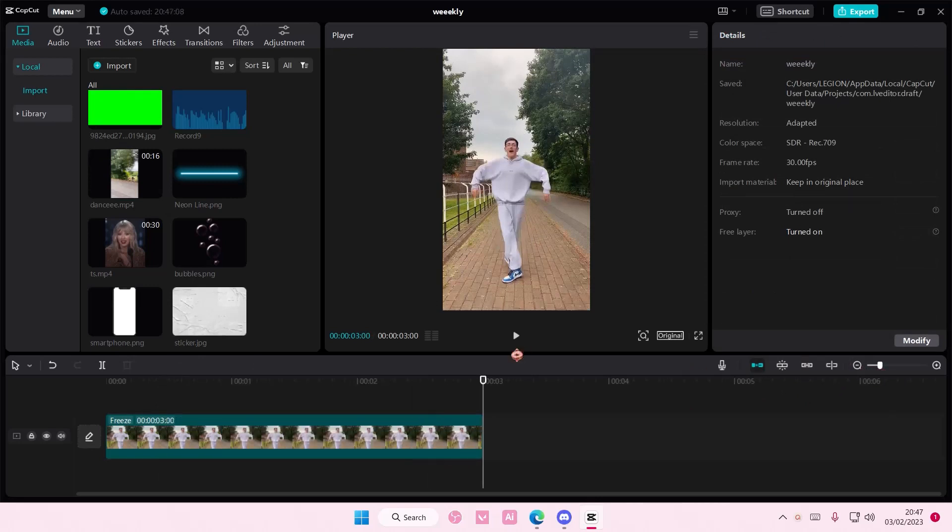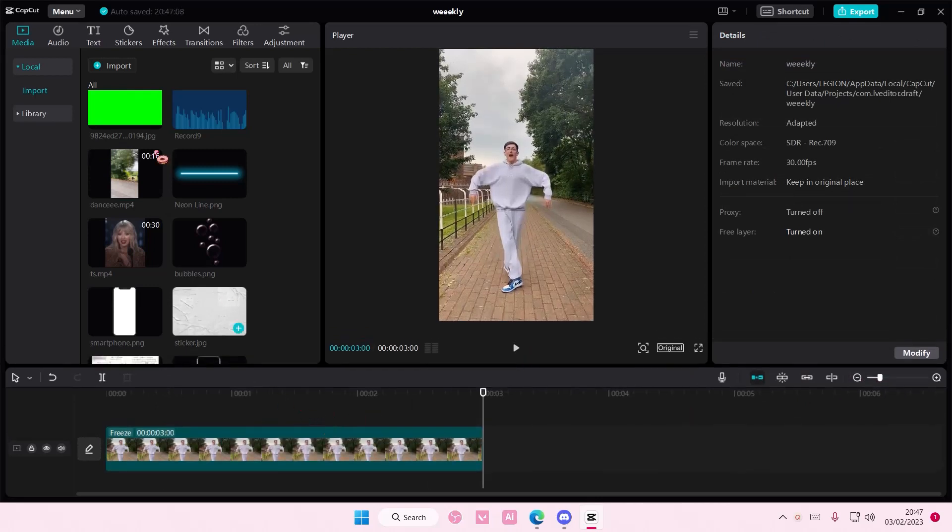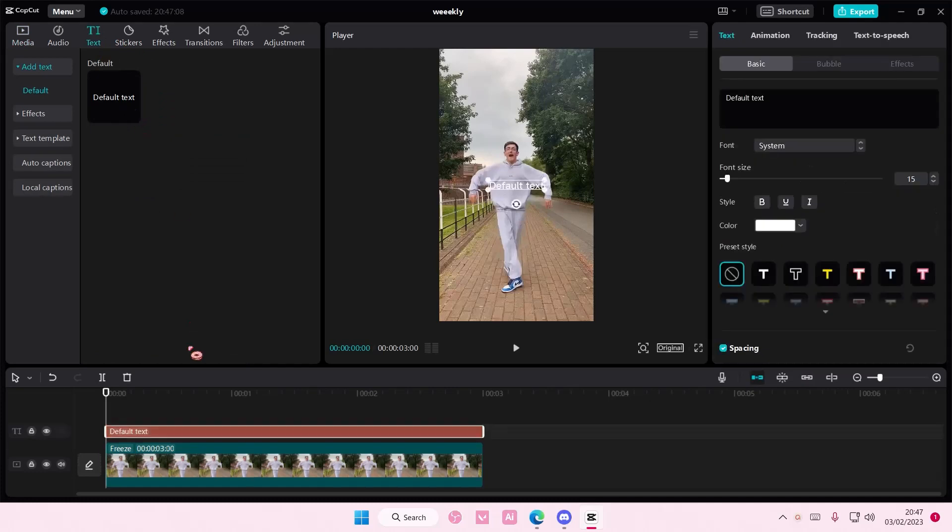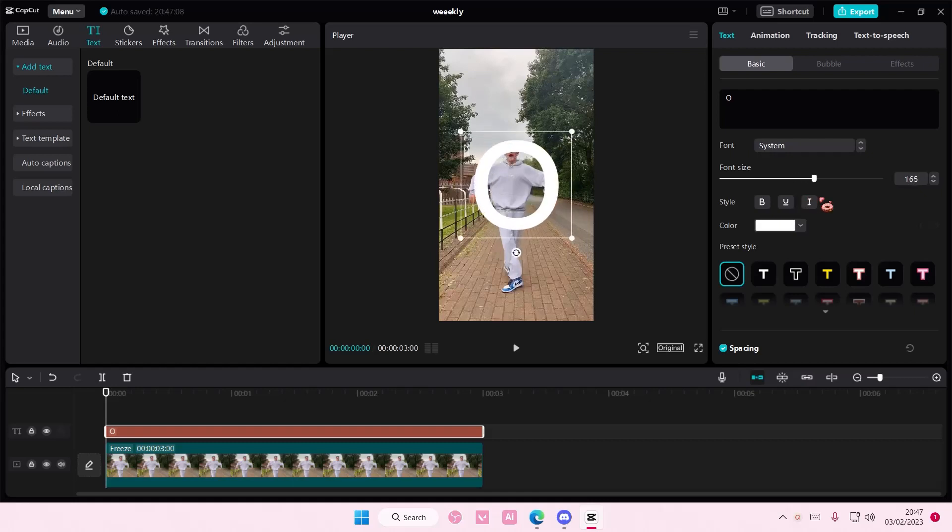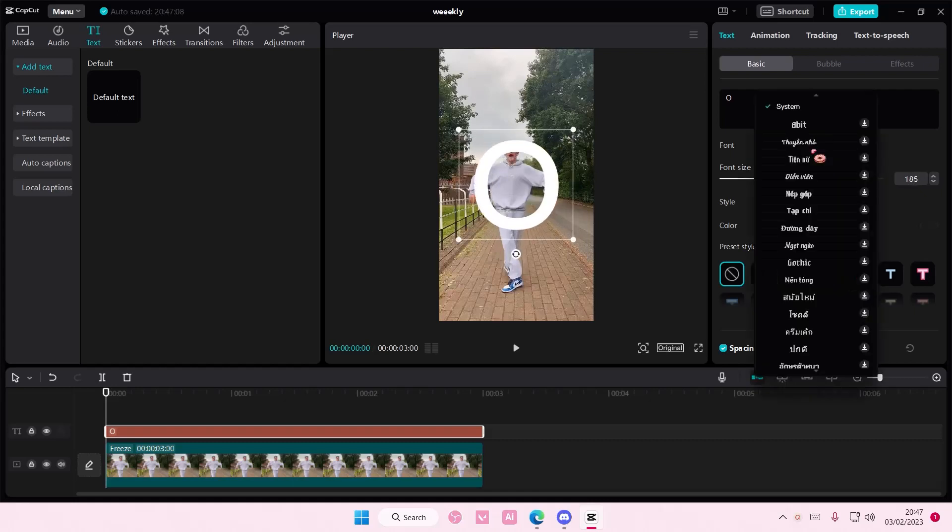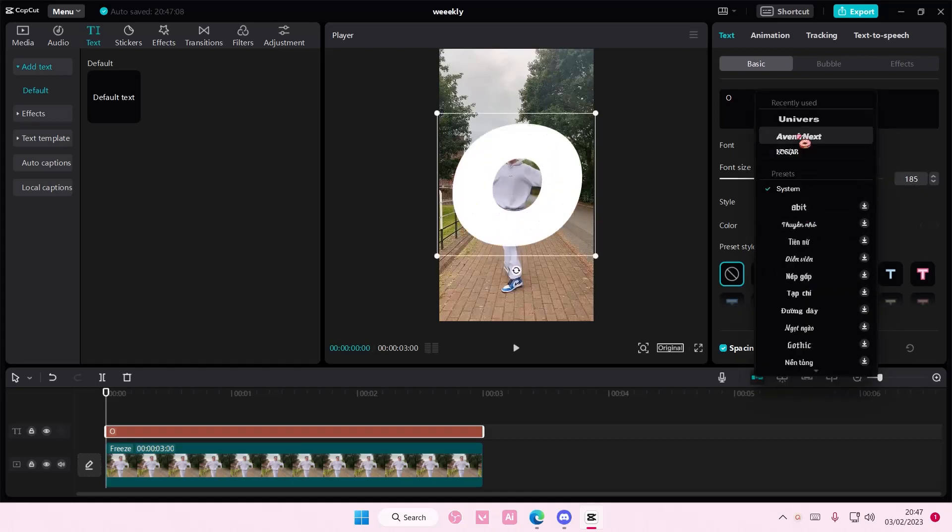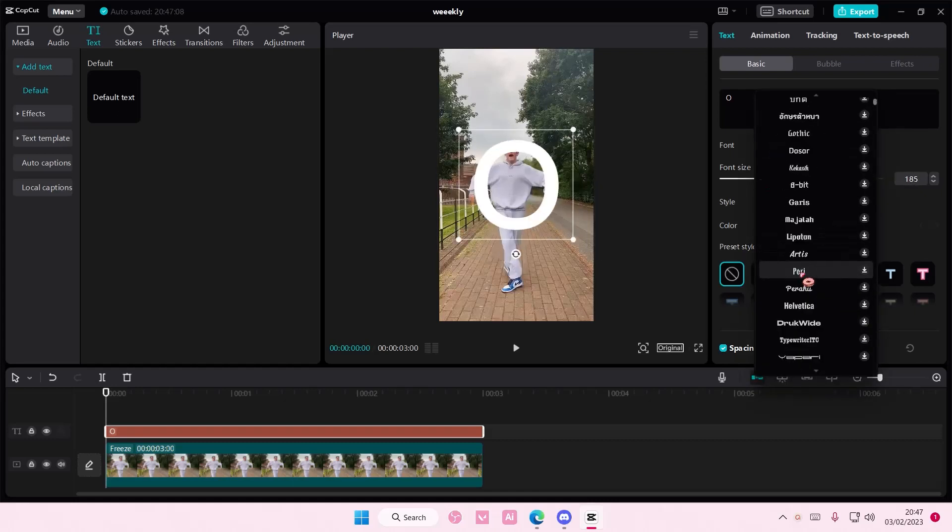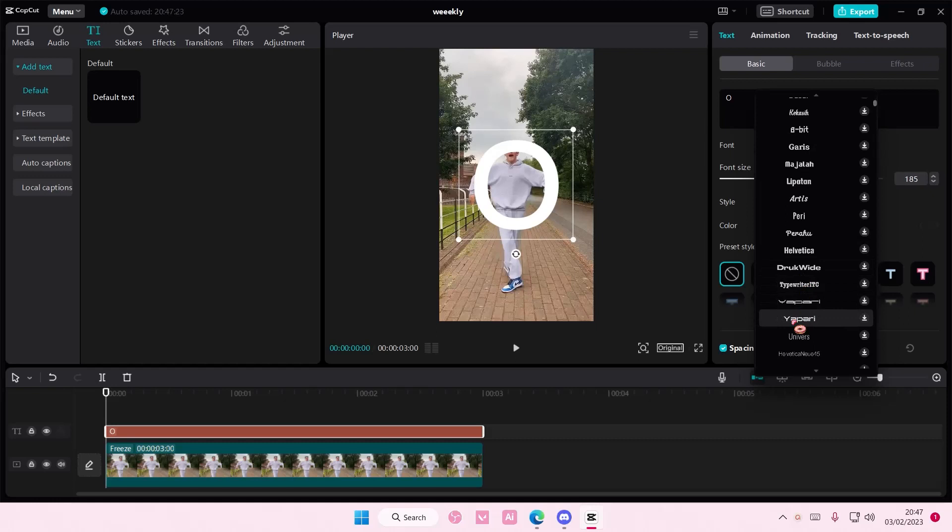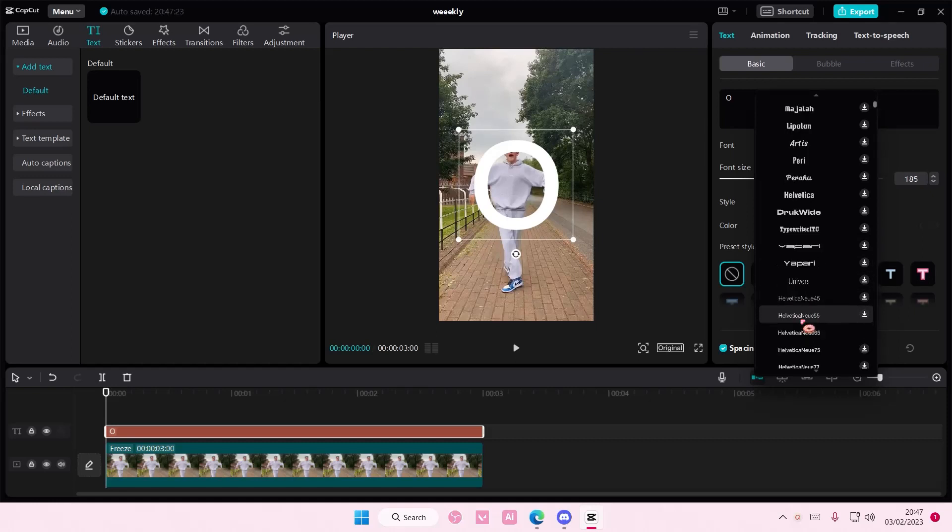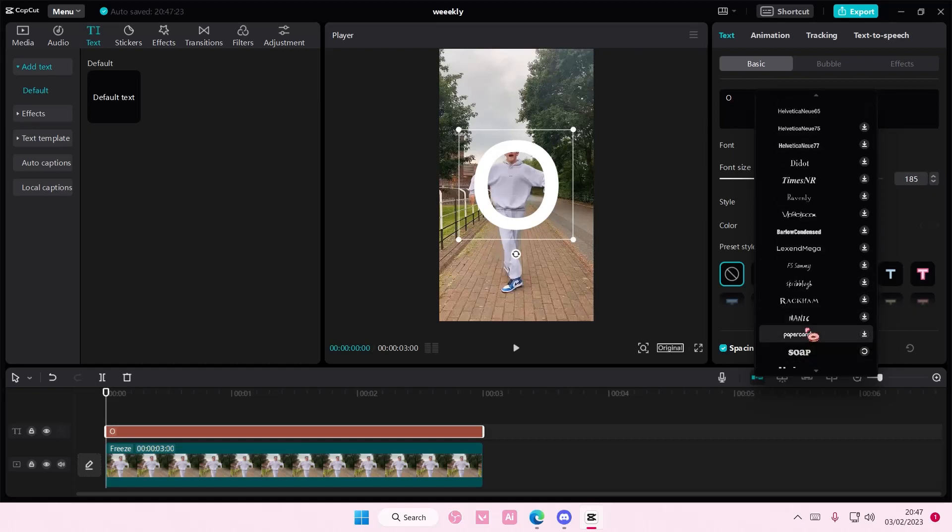And then I'm going to add in a text. I'm going to choose the letter O because I feel like that is the most simple out of them. And you can also change the font of it as well. Just find one that's pretty bold.